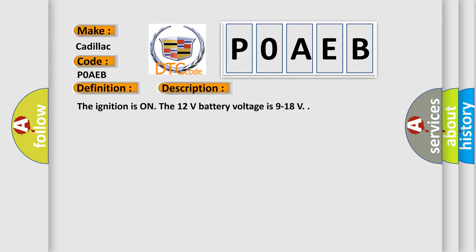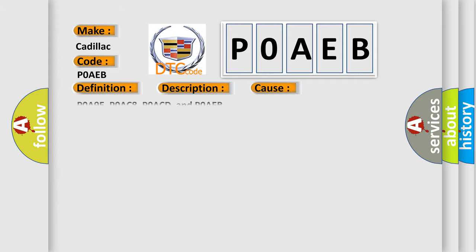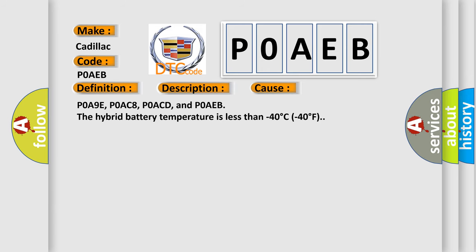This diagnostic error occurs most often in these cases: POA9E, POAC8, POACD, and POAEB. The hybrid battery temperature is less than minus 40 degrees C (minus 40 degrees F).